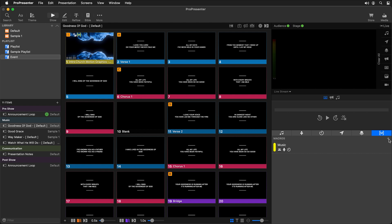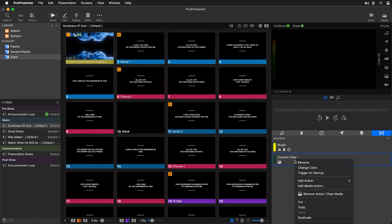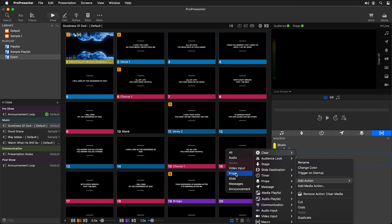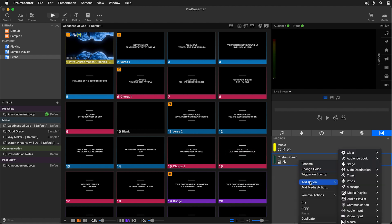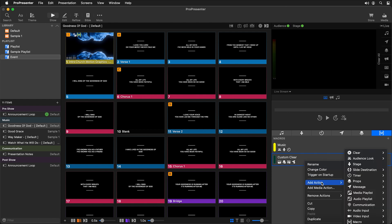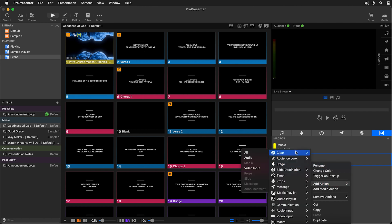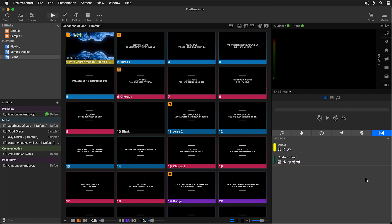Let's add a new macro and call it 'custom clear.' We can add our actions: right-click add action clear media, then add action clear props, clear slides, clear messages, and clear announcements. You'll see that the only things we're not clearing are video input and audio, so those can't get turned off when we do our custom clear while live streaming.